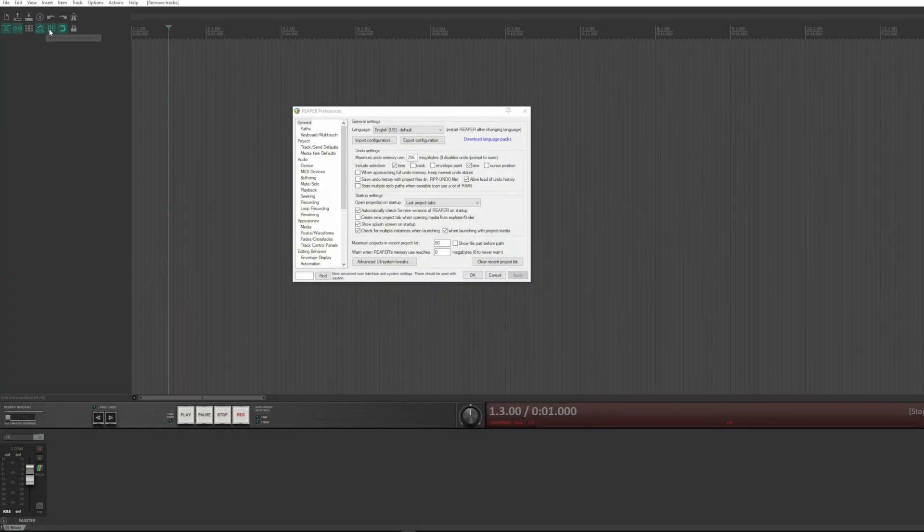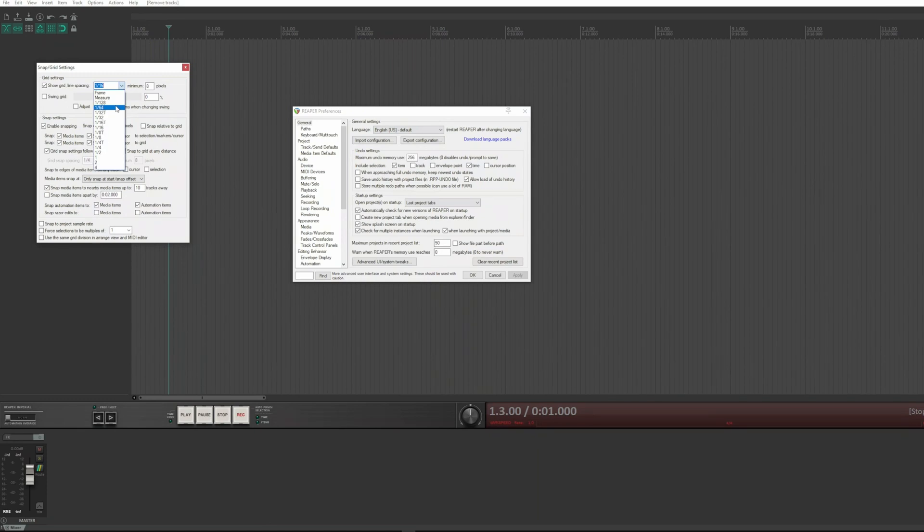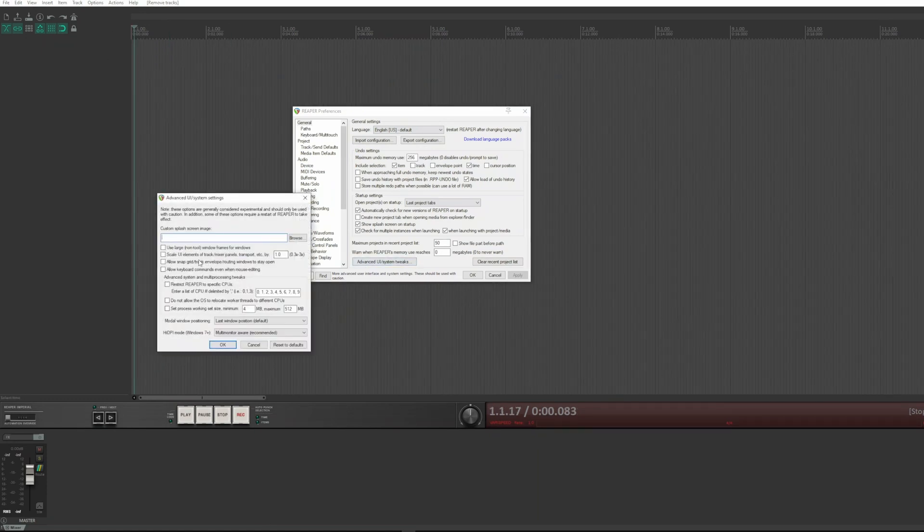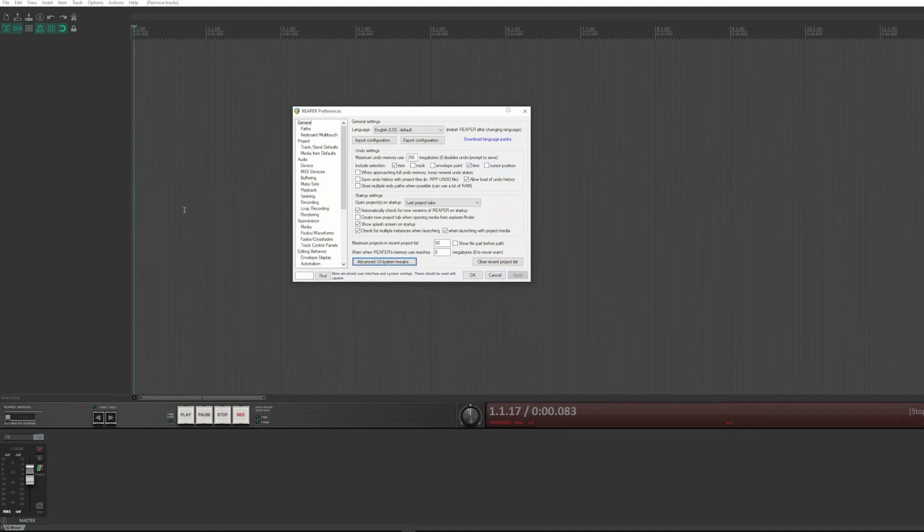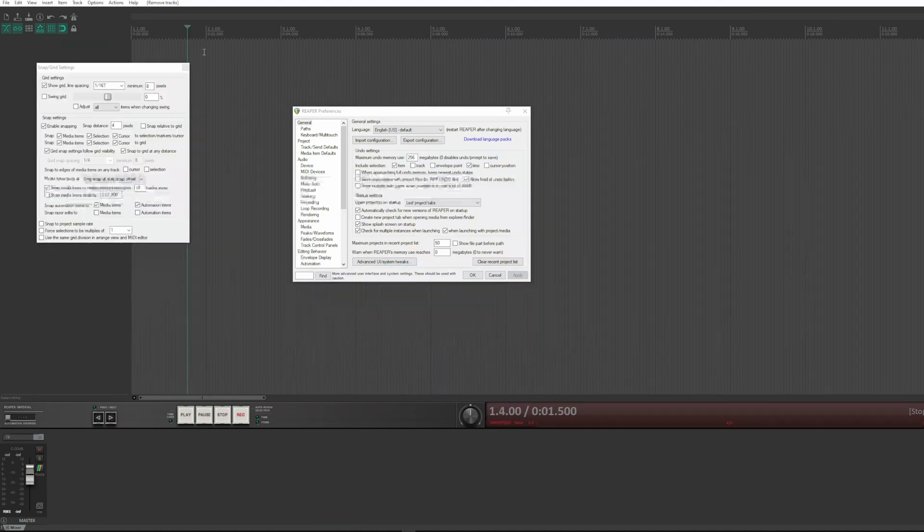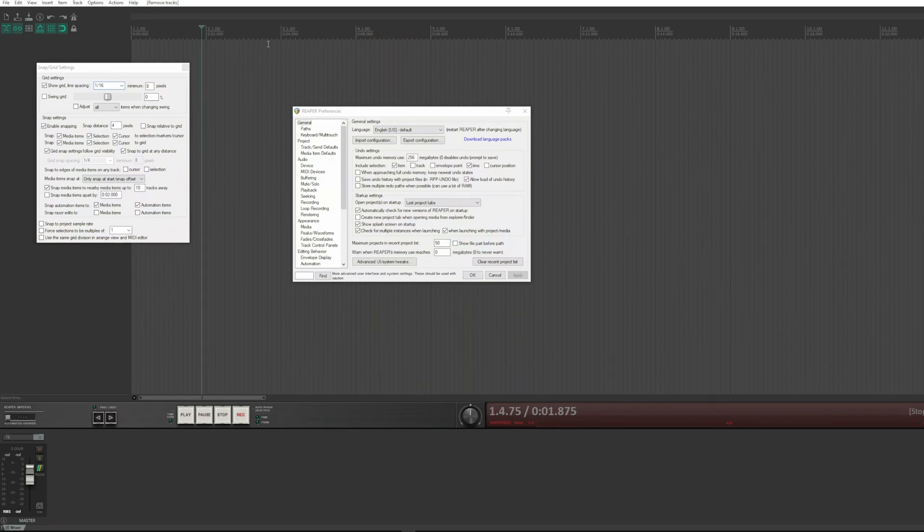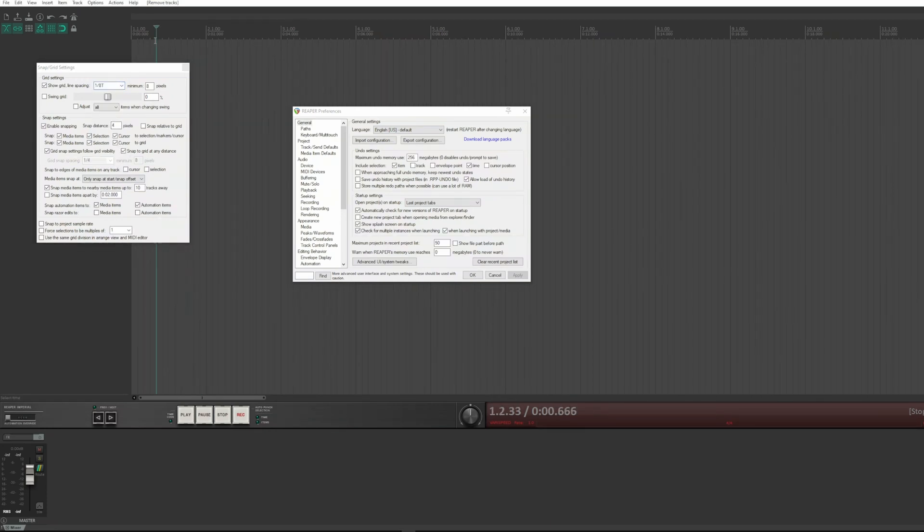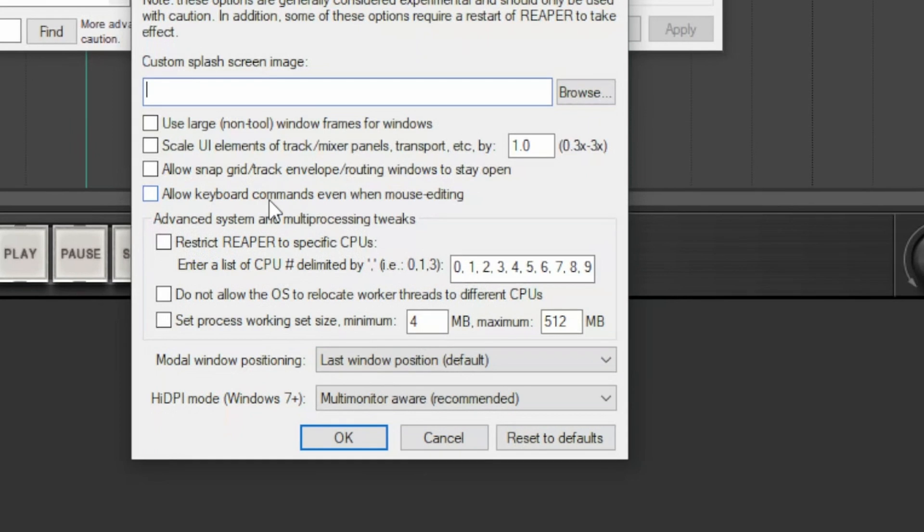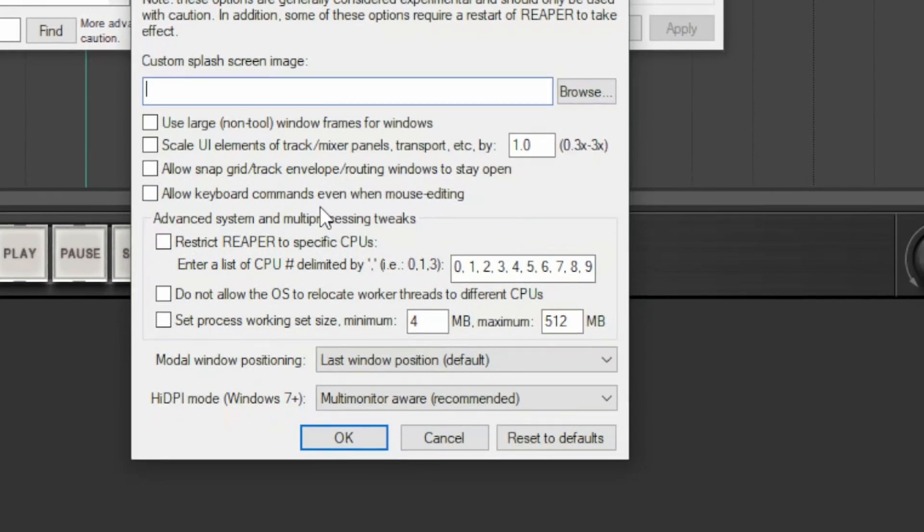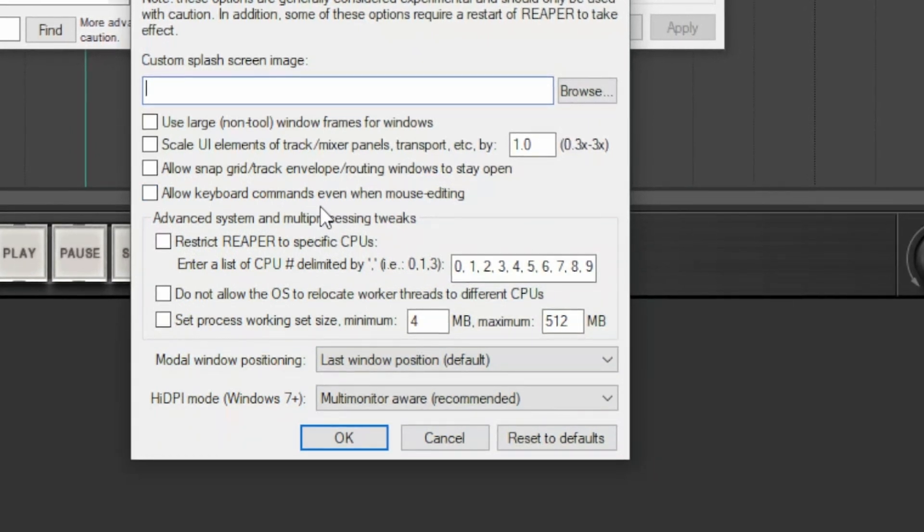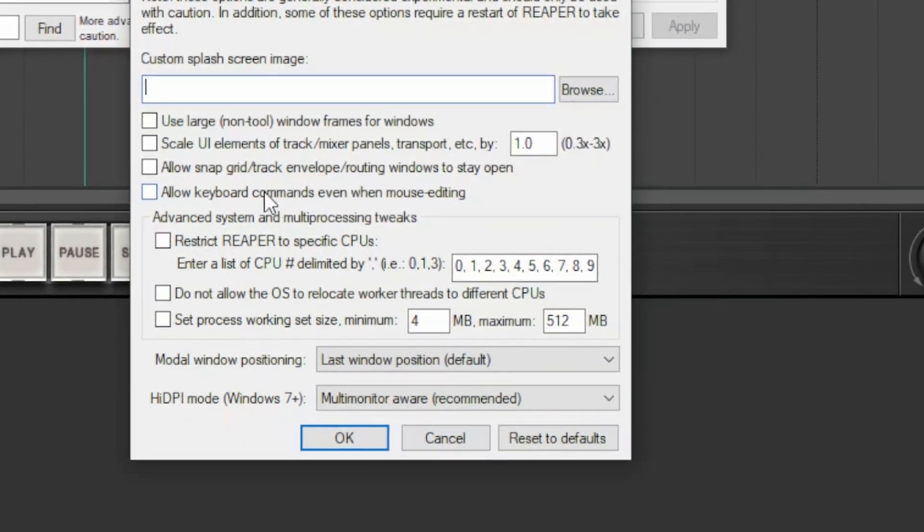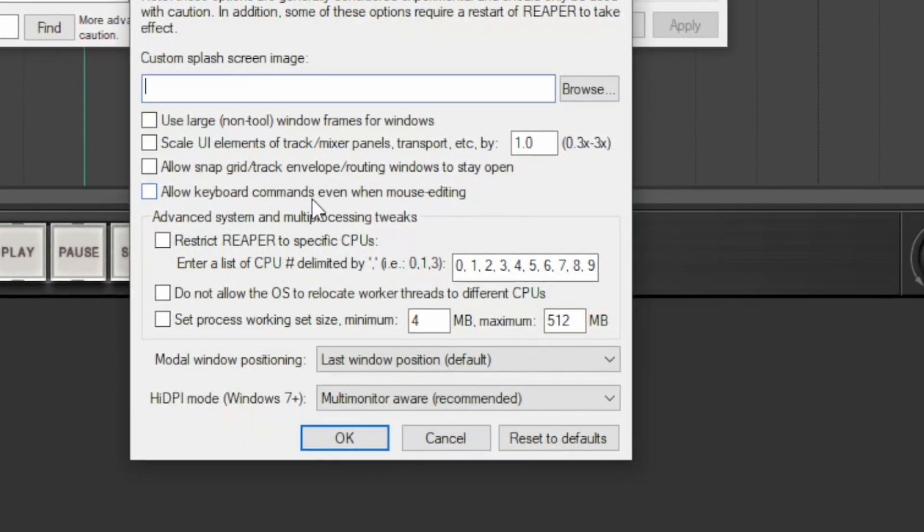This box allows you to keep the snap window open. This option allows you to accept keyboard commands while editing with the mouse.